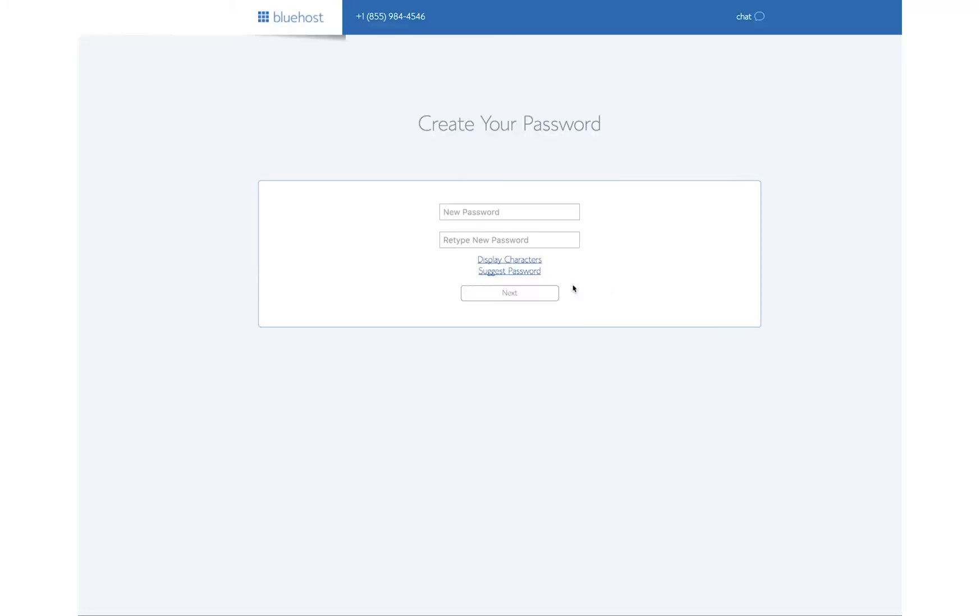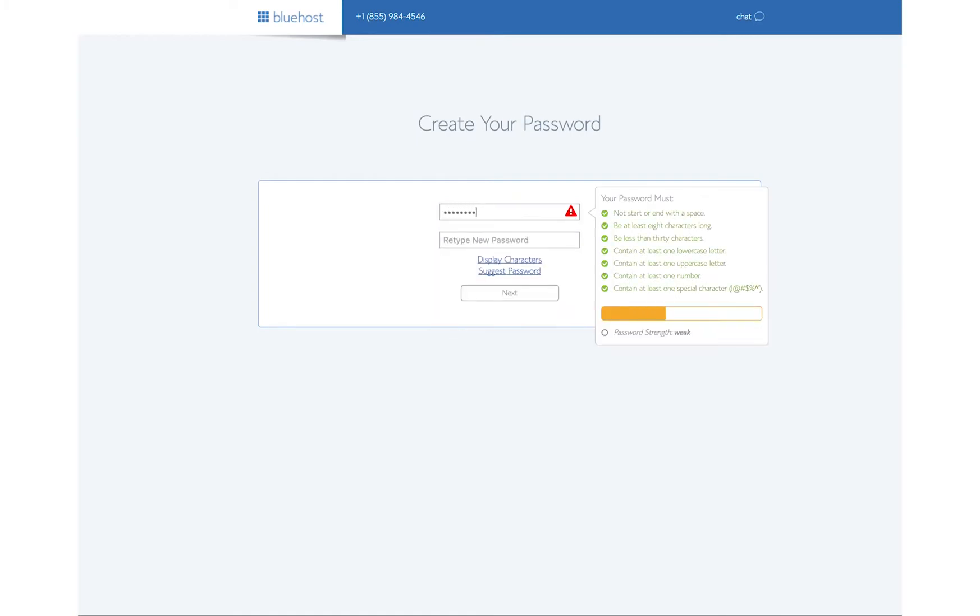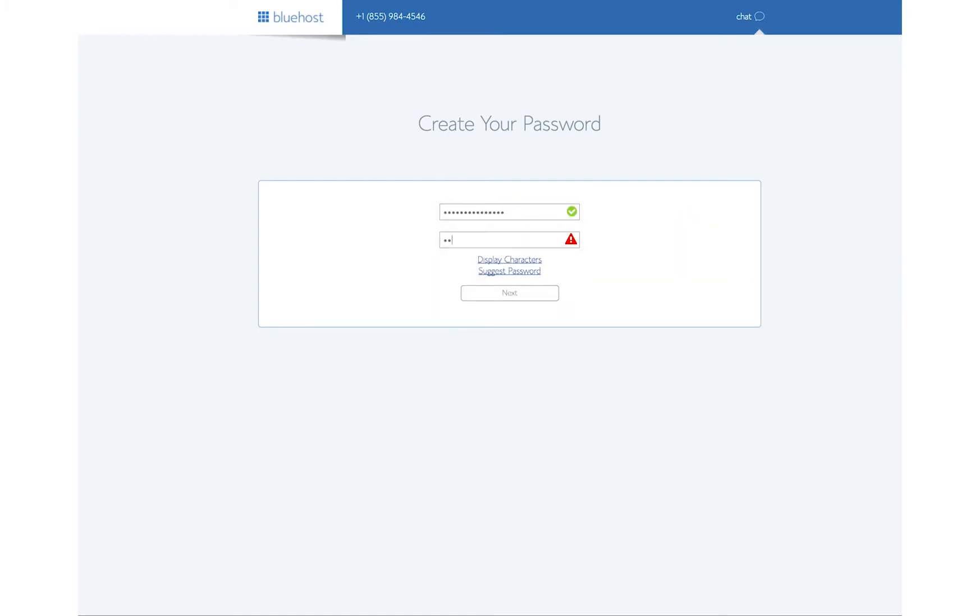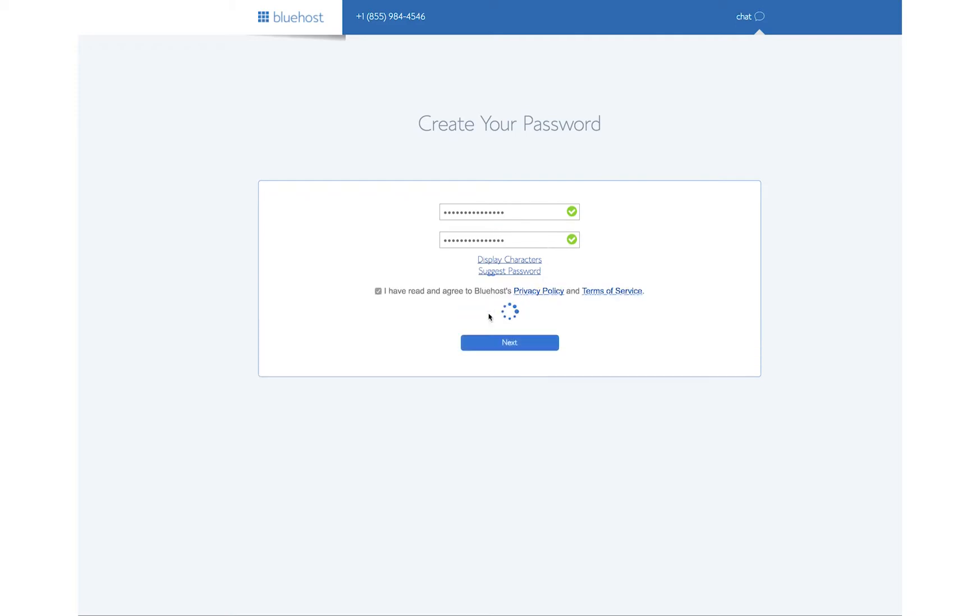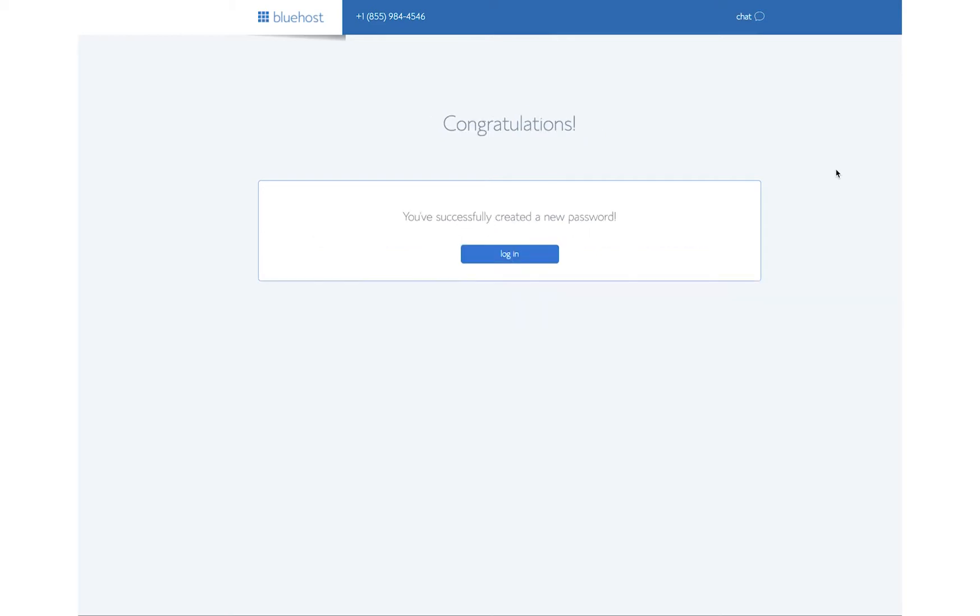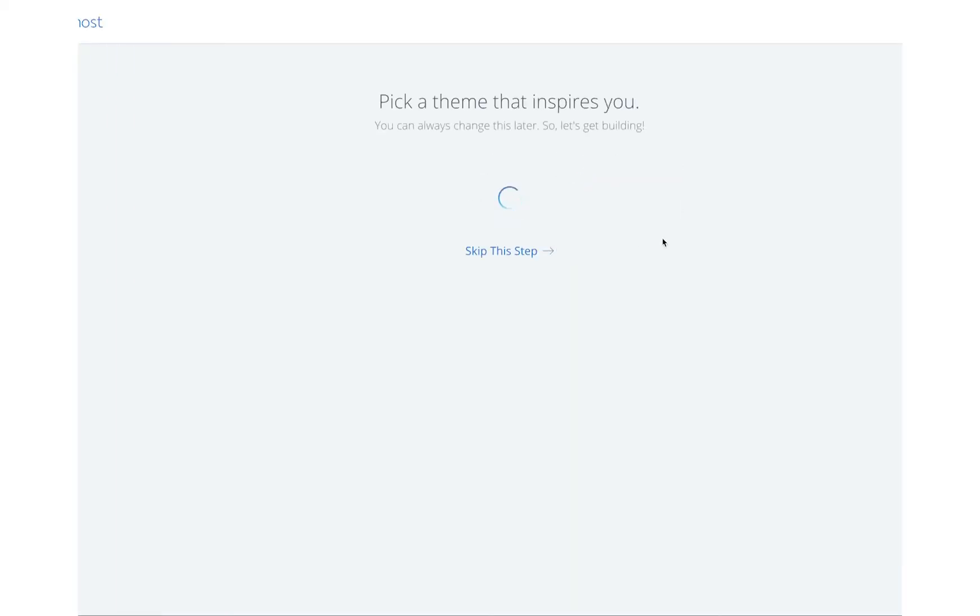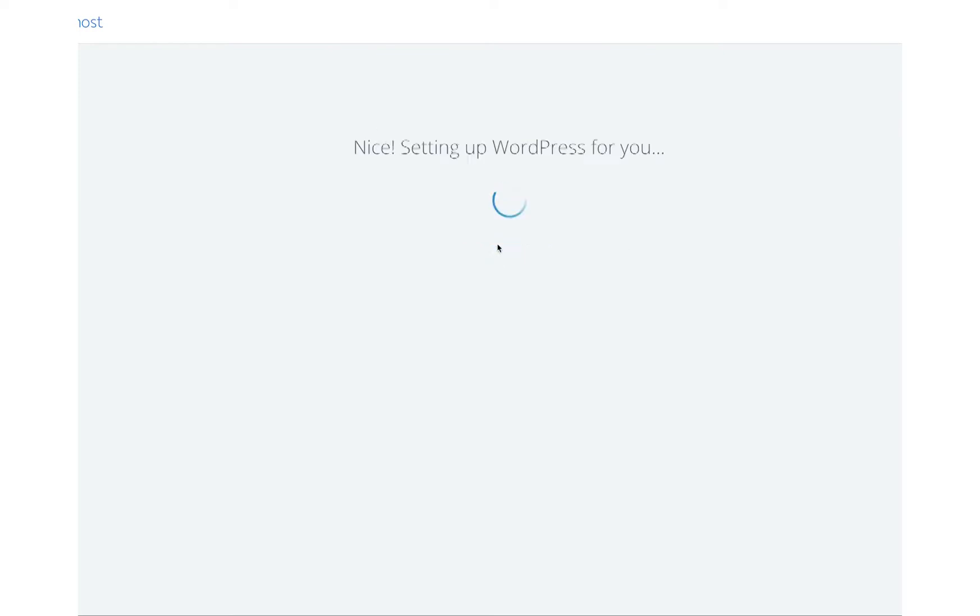We've got to create our password, and then we can get rocking and rolling for our domain name. I have read and agreed to it. Nope. We are creating your account. All right. You've successfully created your account. Let's log in and get going.